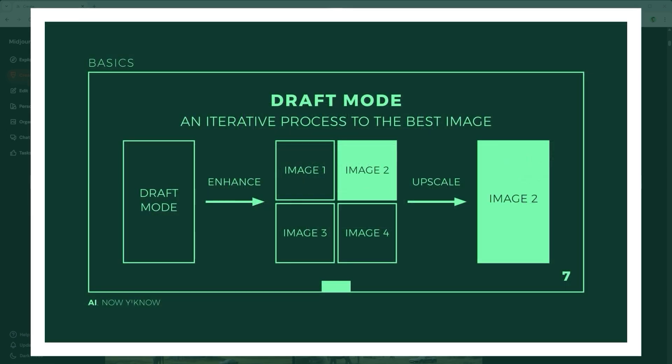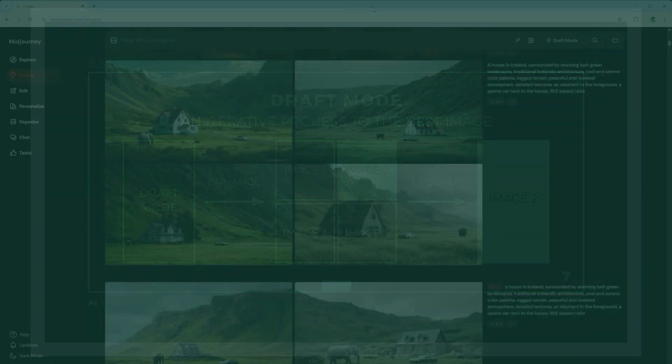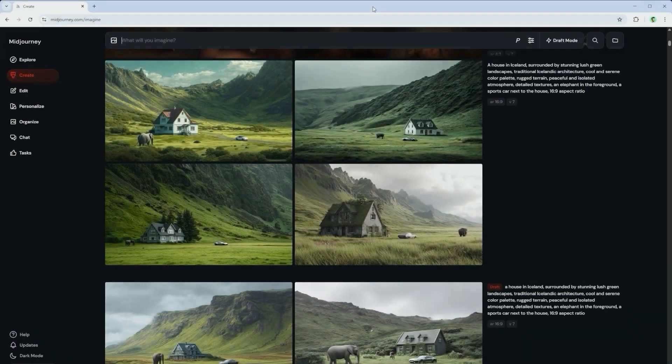When you are satisfied with this arrangement, simply click on Enhance. Mid-Journey will then create four regular images as usual, from which you can select one via upscale. By doing so you have created the perfect image through an iterative process.